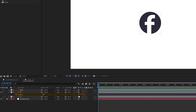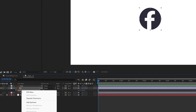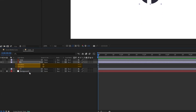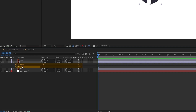The position property has X and Y values. To separate the dimensions, select the property, right-click, and click 'Separate Dimensions'. Now we have X position and Y position separated.